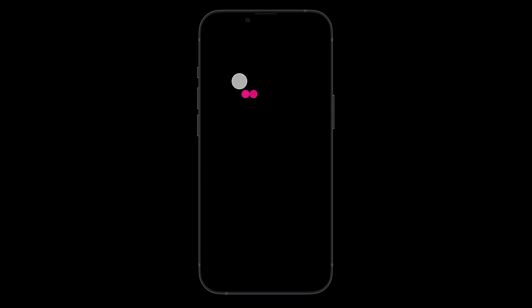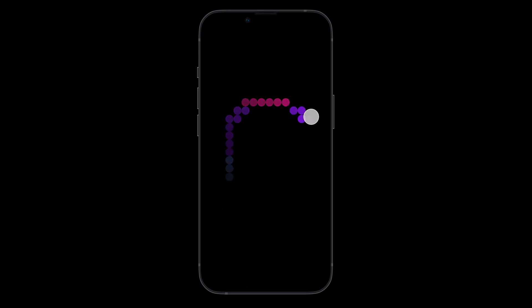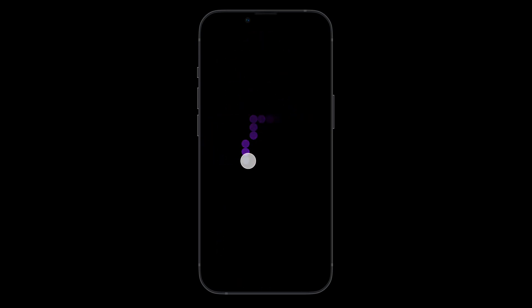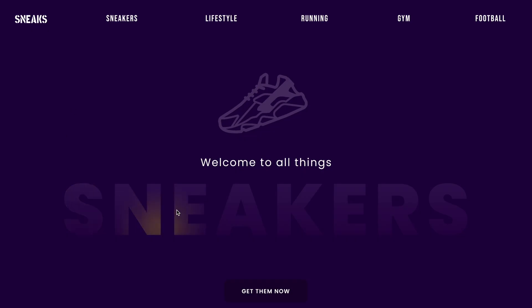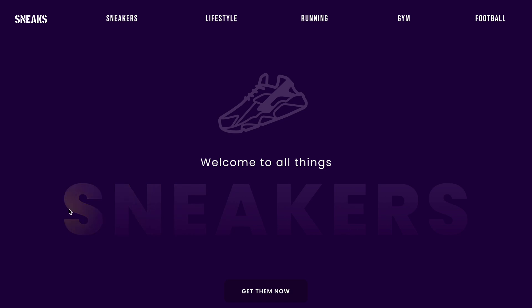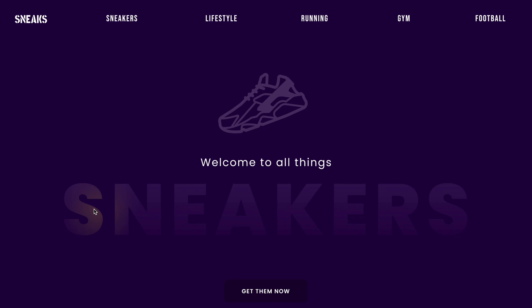Hey everyone, welcome back to the channel! In today's video we'll be building a glowing light trail effect using just Figma prototyping. It's a very simple interaction to build yet really cool. Using the same principles, we'll also build a text glow effect. They might look really different from each other but they use the exact same behavior.